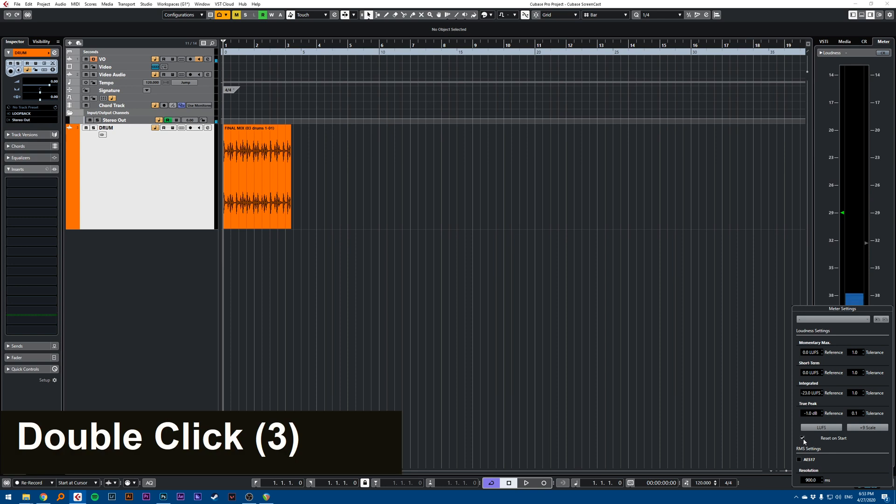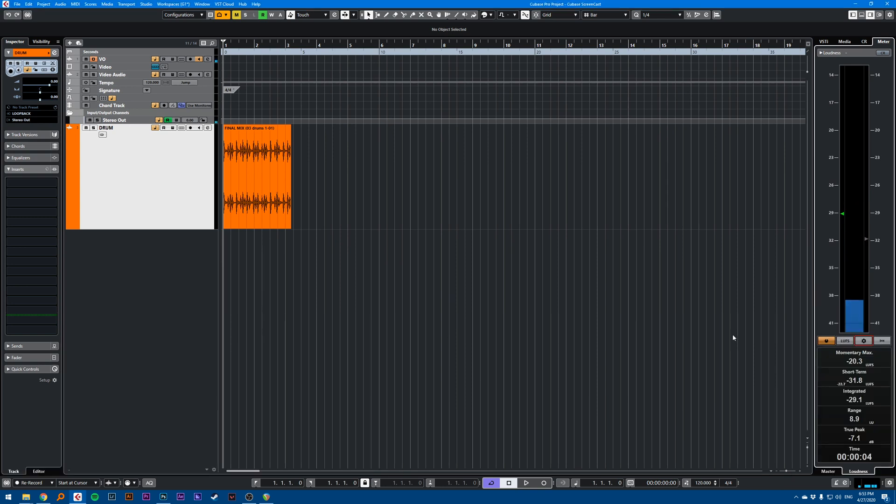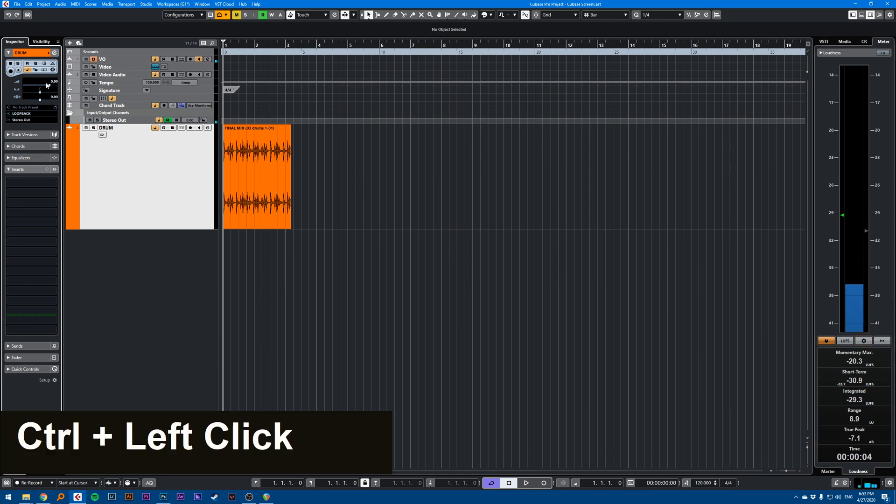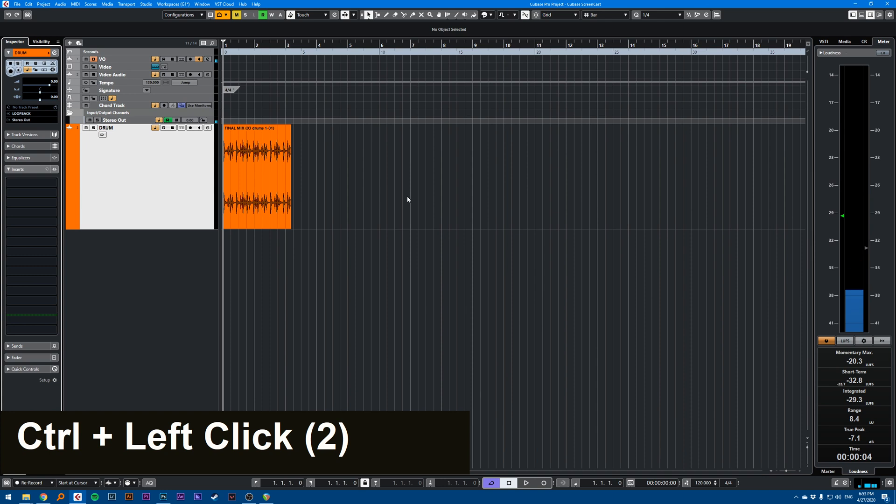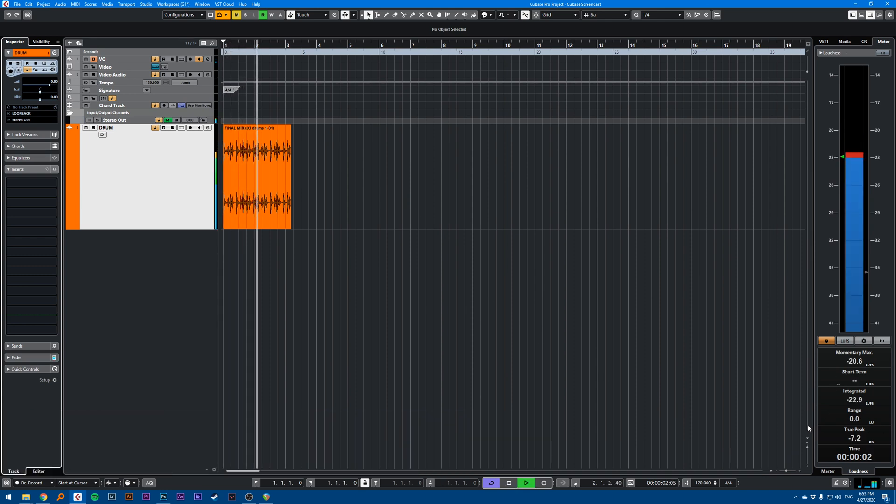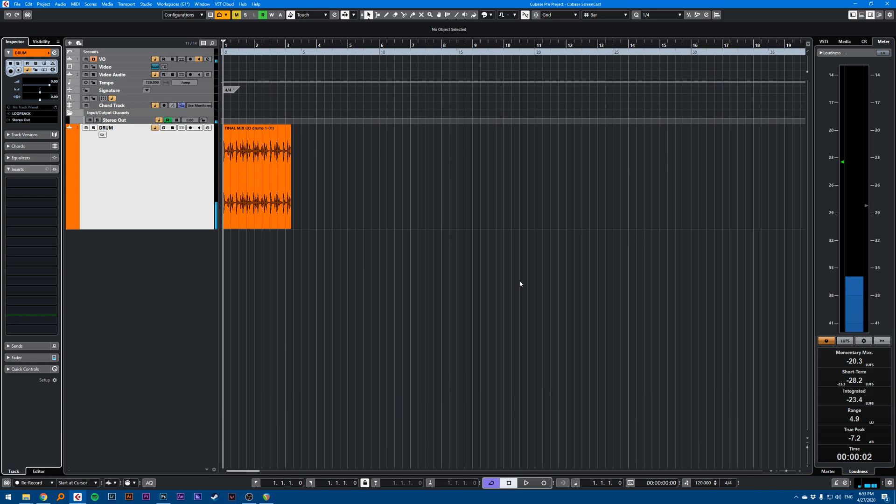So every time you press spacebar the meter will reset. Then you can press spacebar and play your project, play your file, and make sure your volume is at zero here. This will give you a live reading. That's the tip.